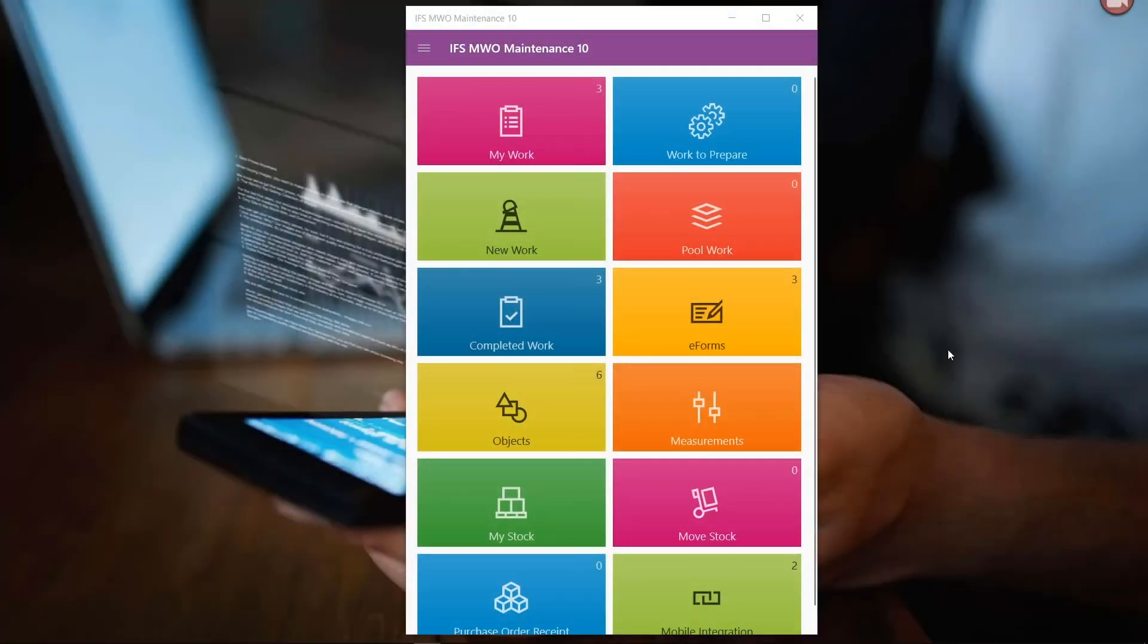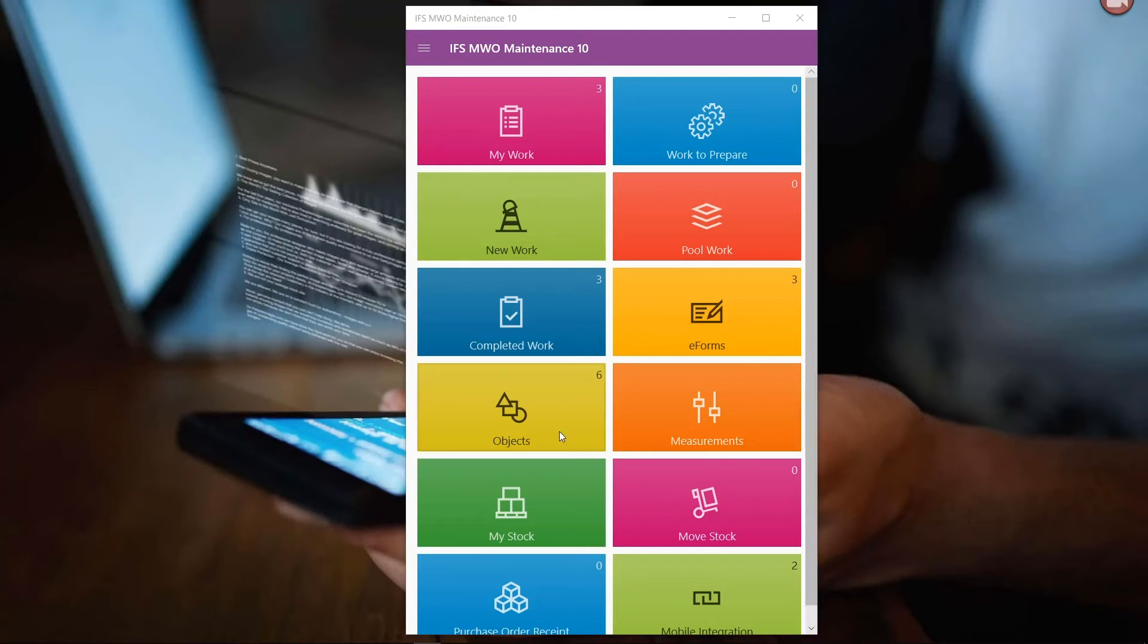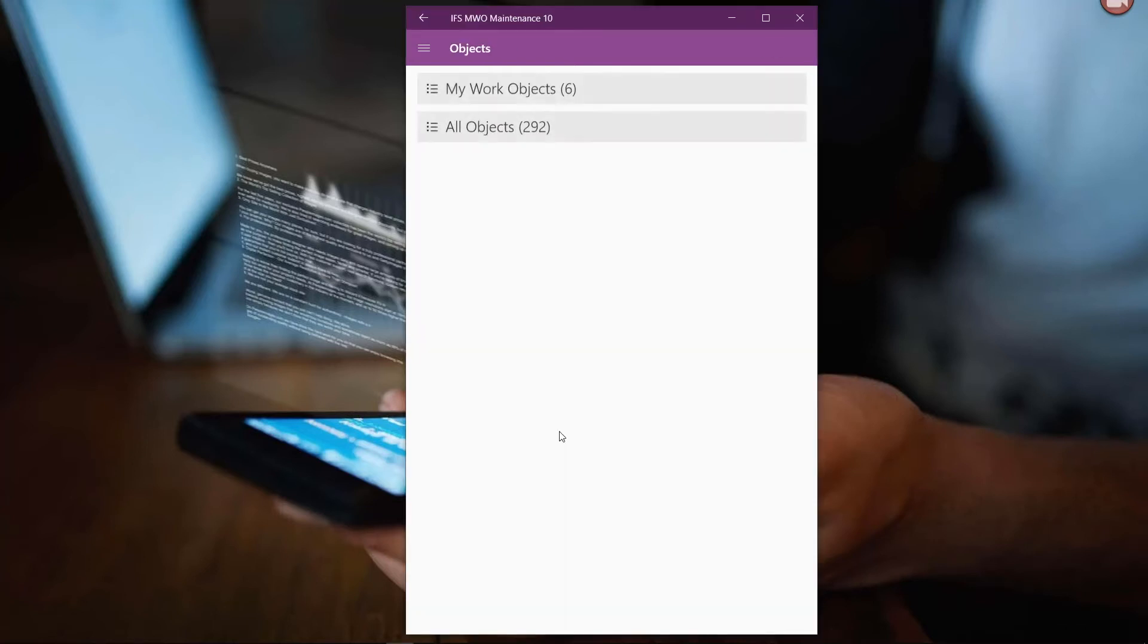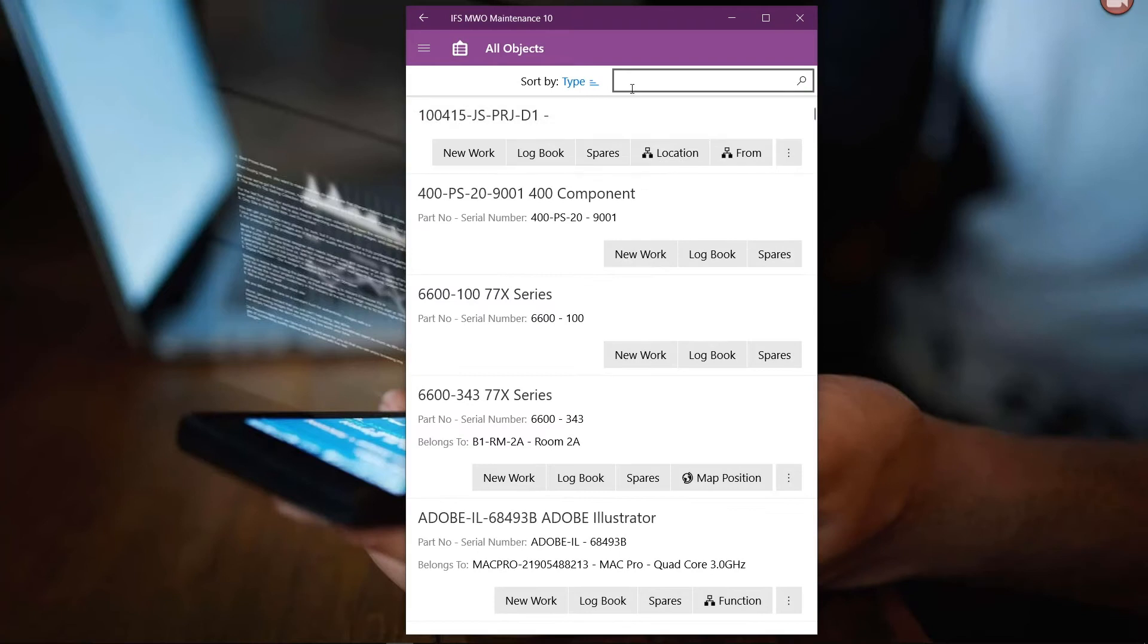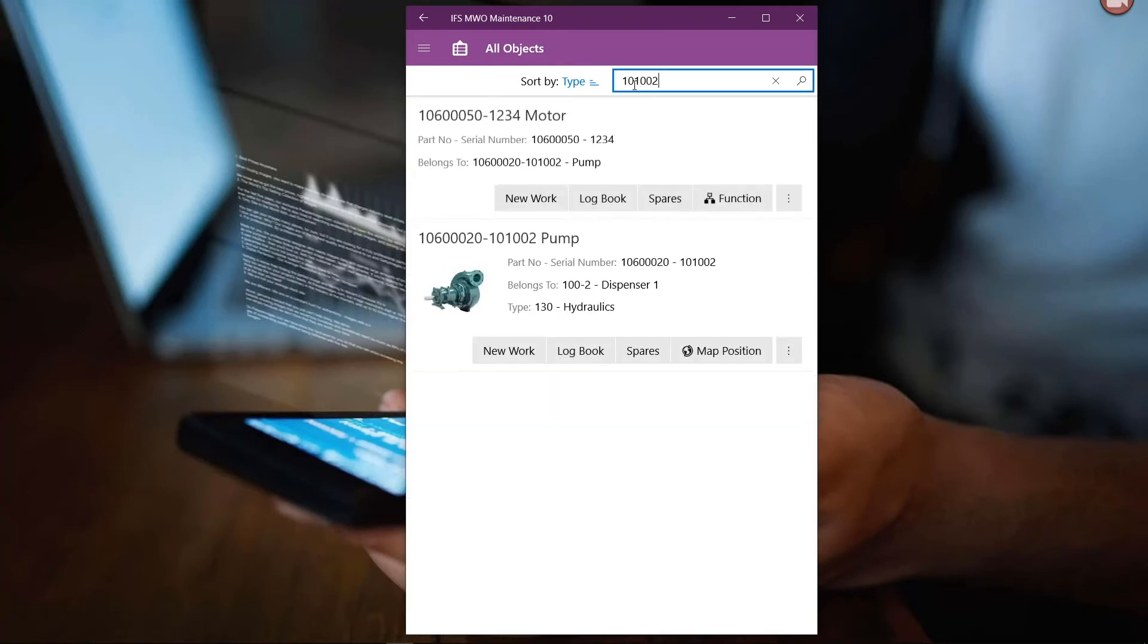So here, I've got my mobile work order app open. I'm going to search for a particular piece of equipment. I can search by description, by part number, object ID, in this case, serial number.